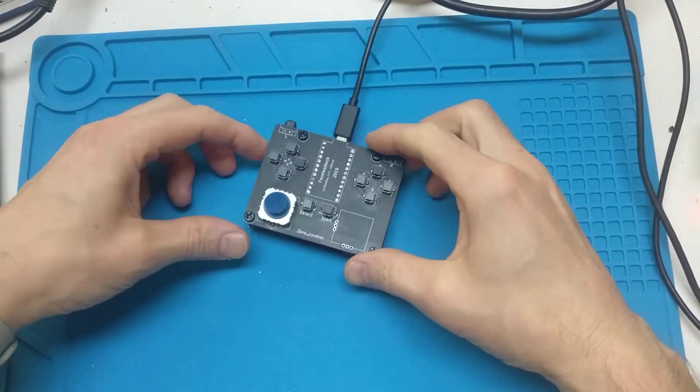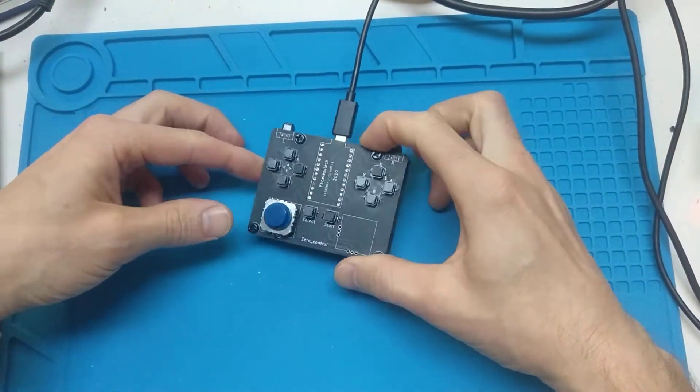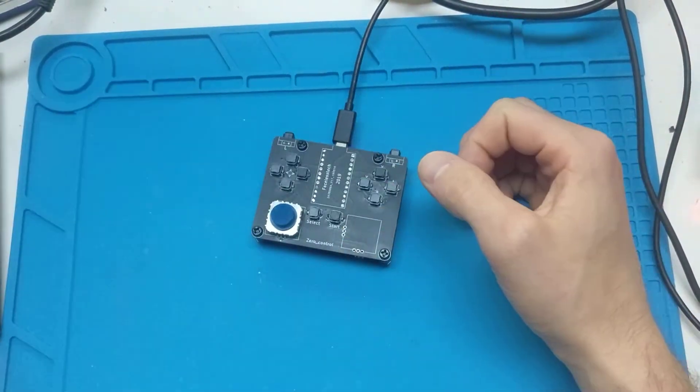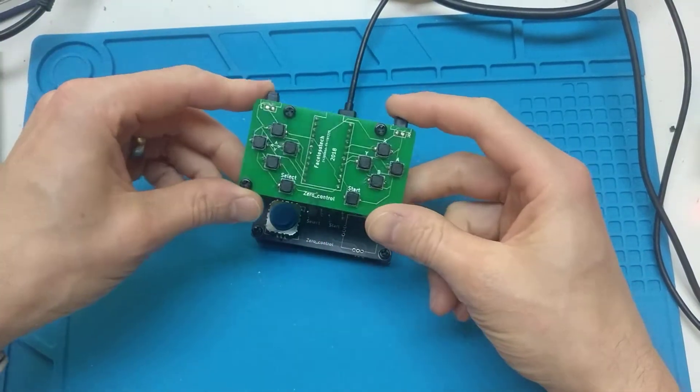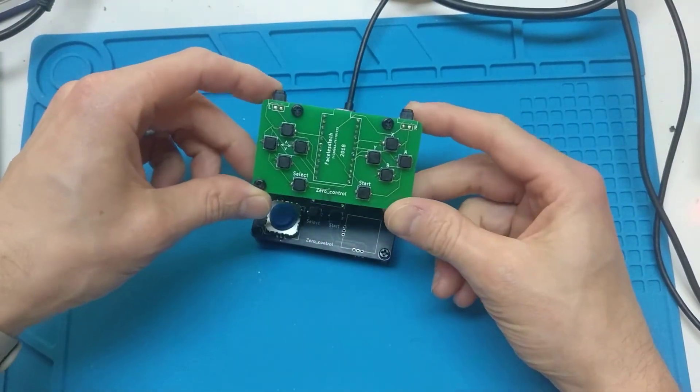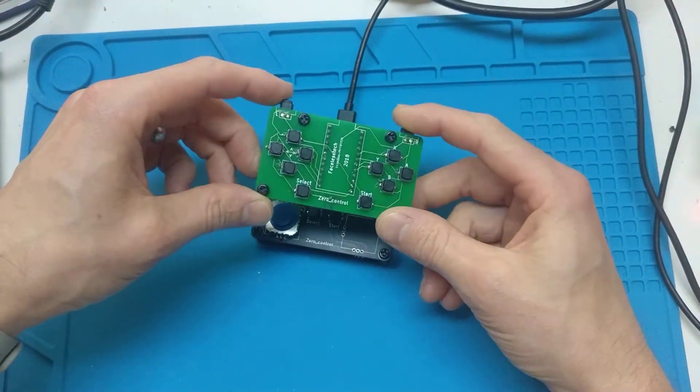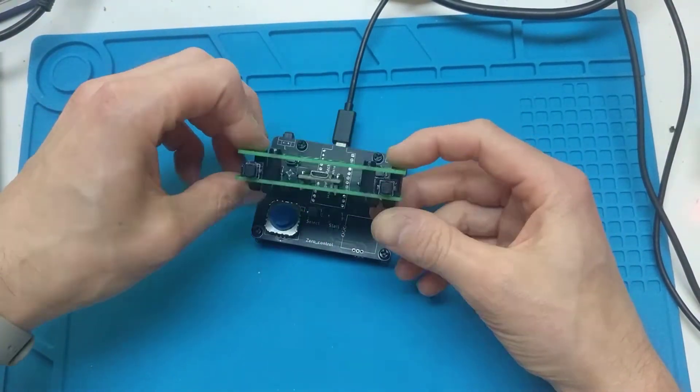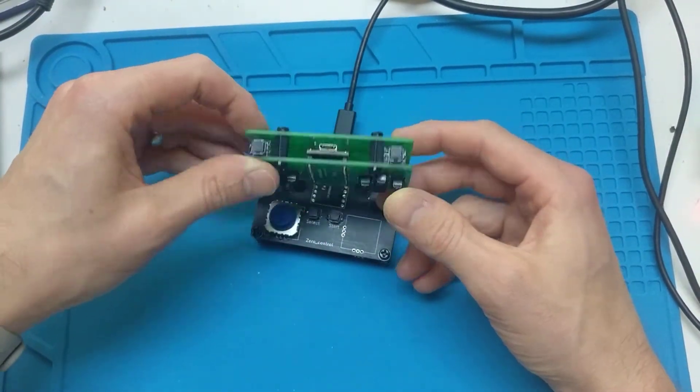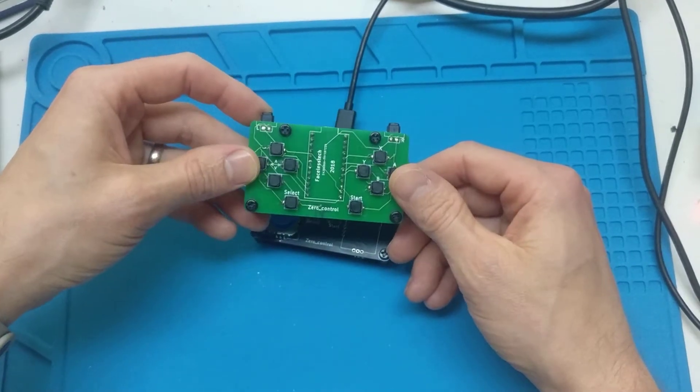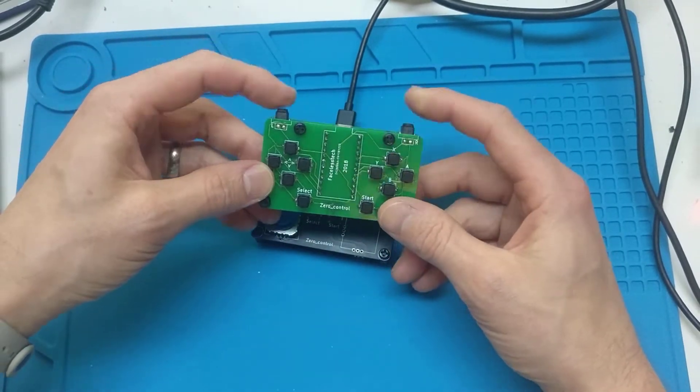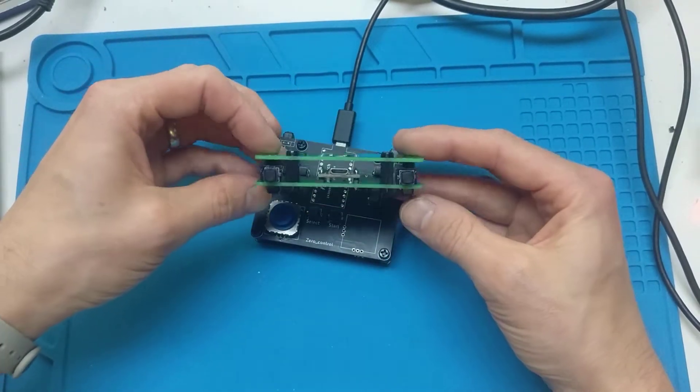Hi it's Faceless Tech, another game related project today. This is an update to my previous one, Zero Control, which was an Arduino Pro Micro connected to 12 buttons, L&R included.